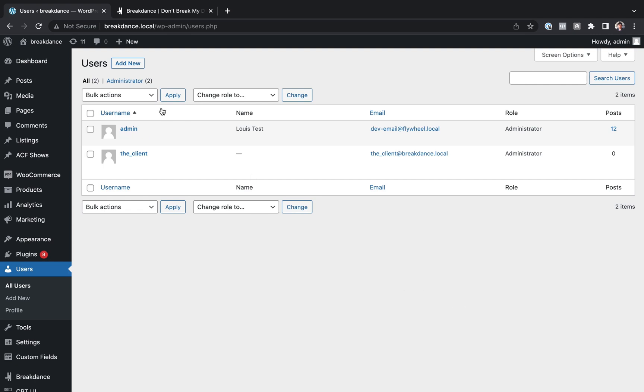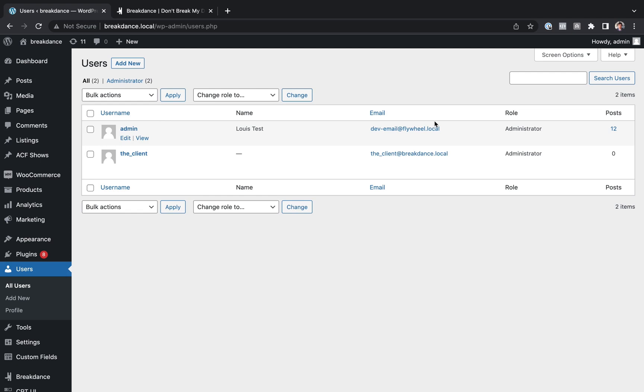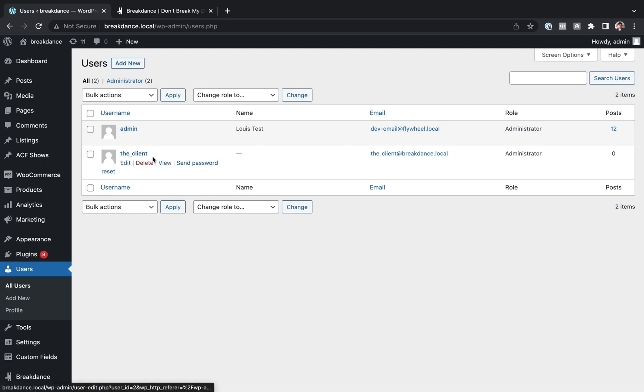So for this example, I have my account, the admin account on this website. I also have another account called the client, and we're going to make it so the client can only edit content, not the design.